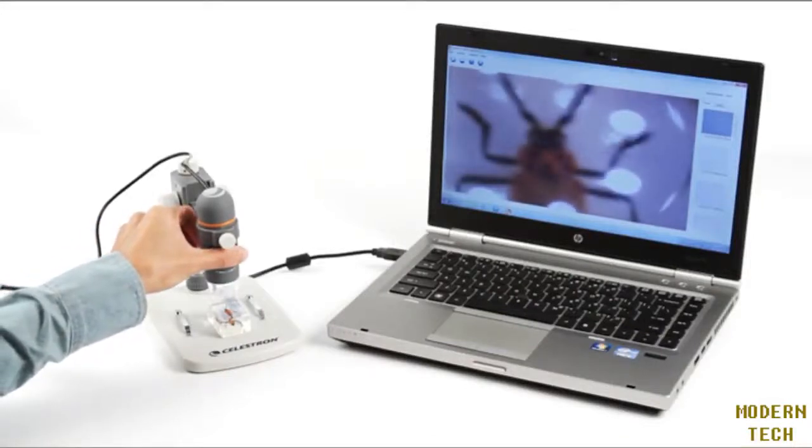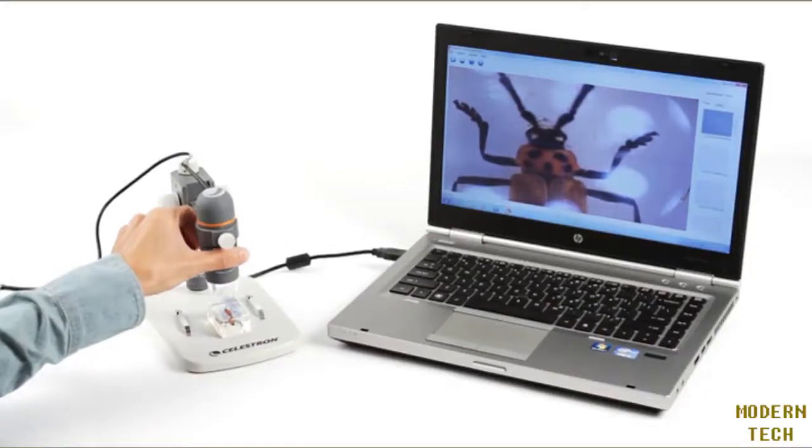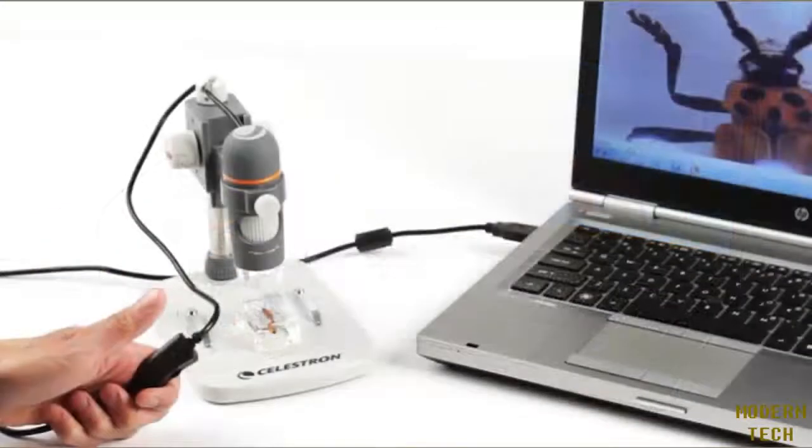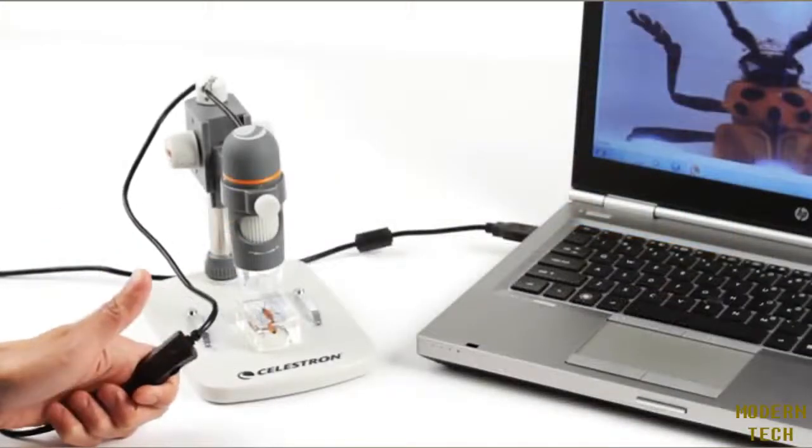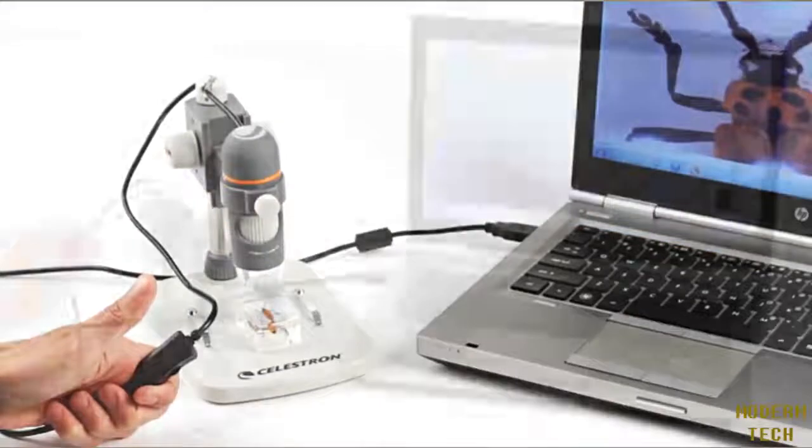Specimens like minerals, insects, stamps, circuit boards, and more come into sharp focus on your laptop or desktop computer.